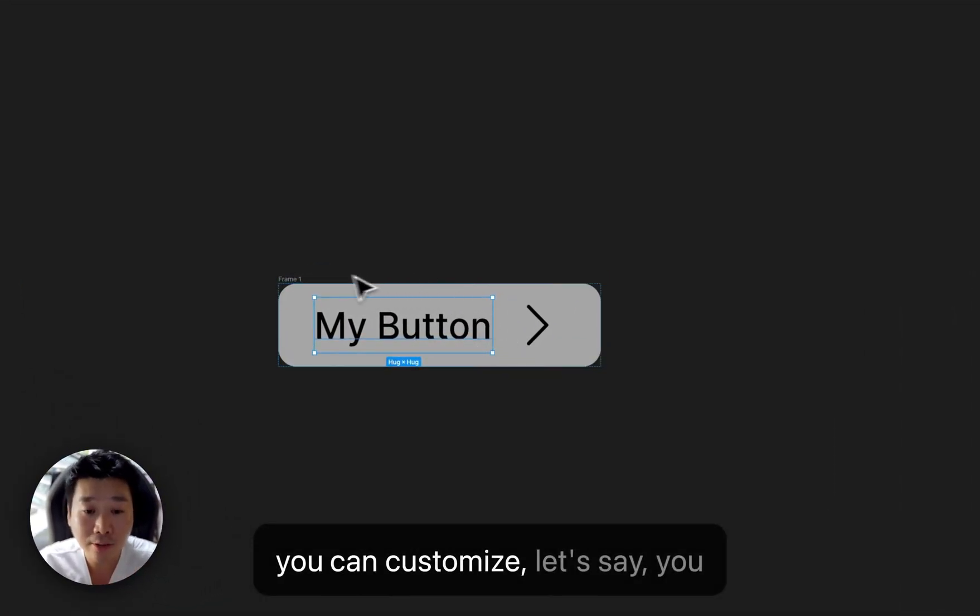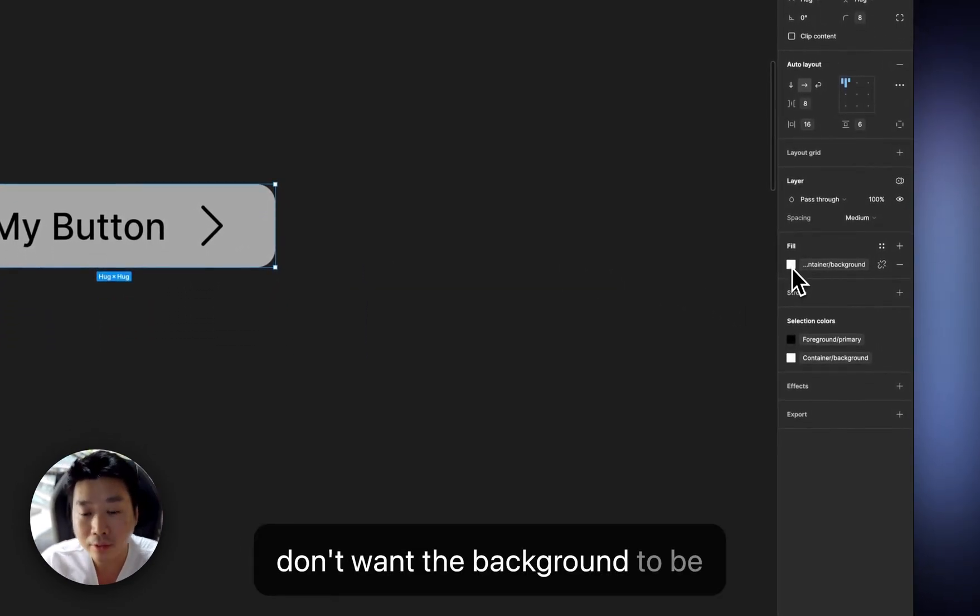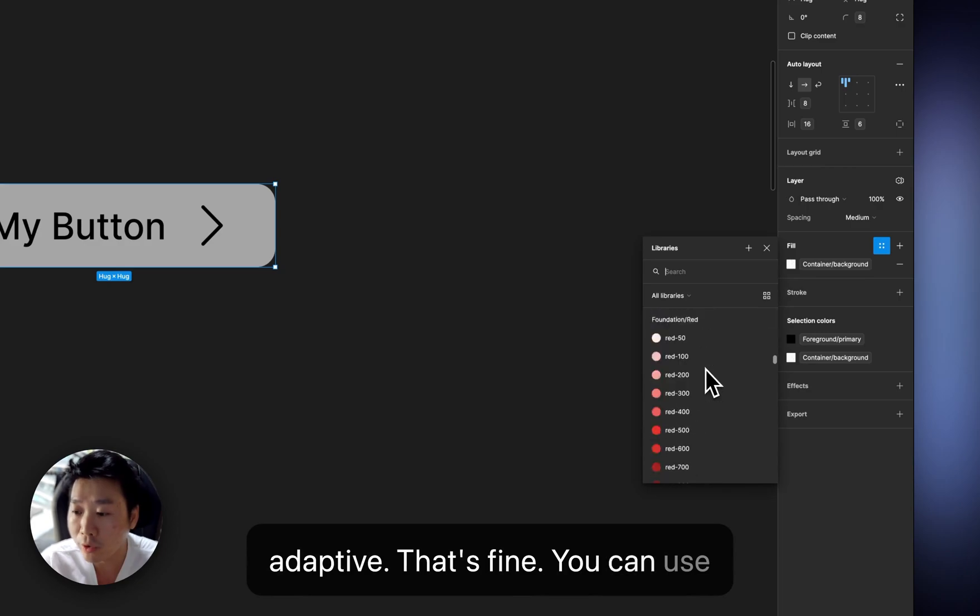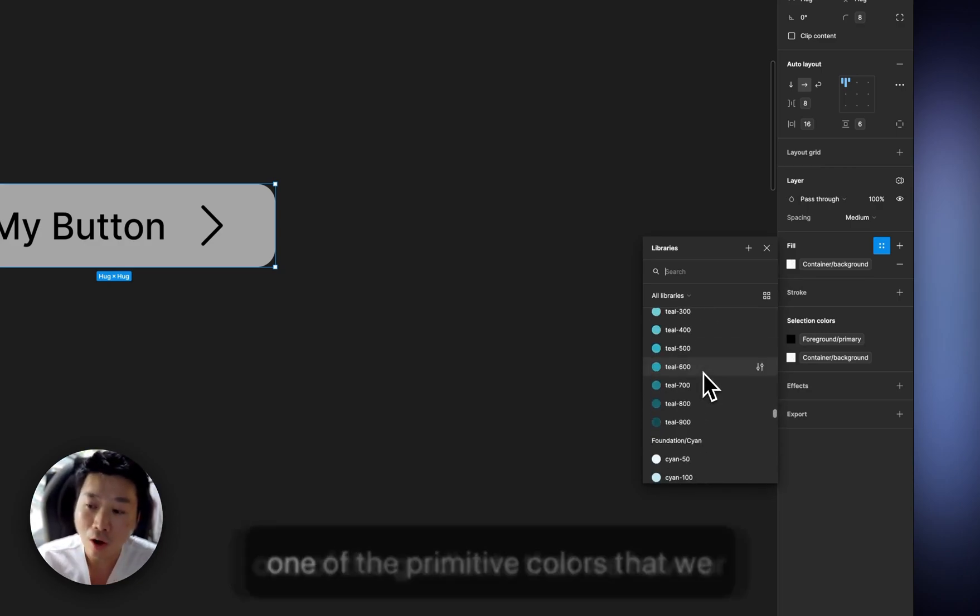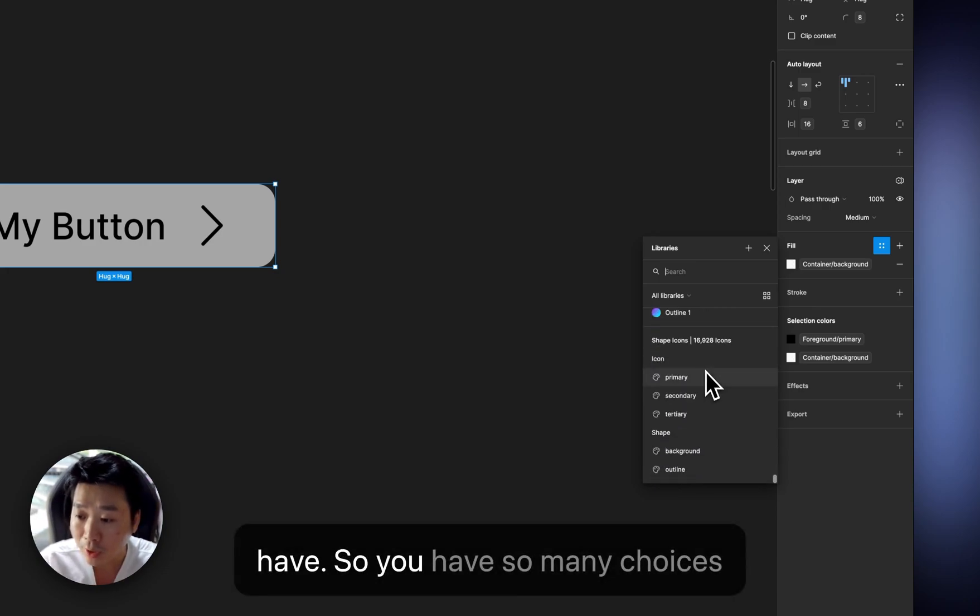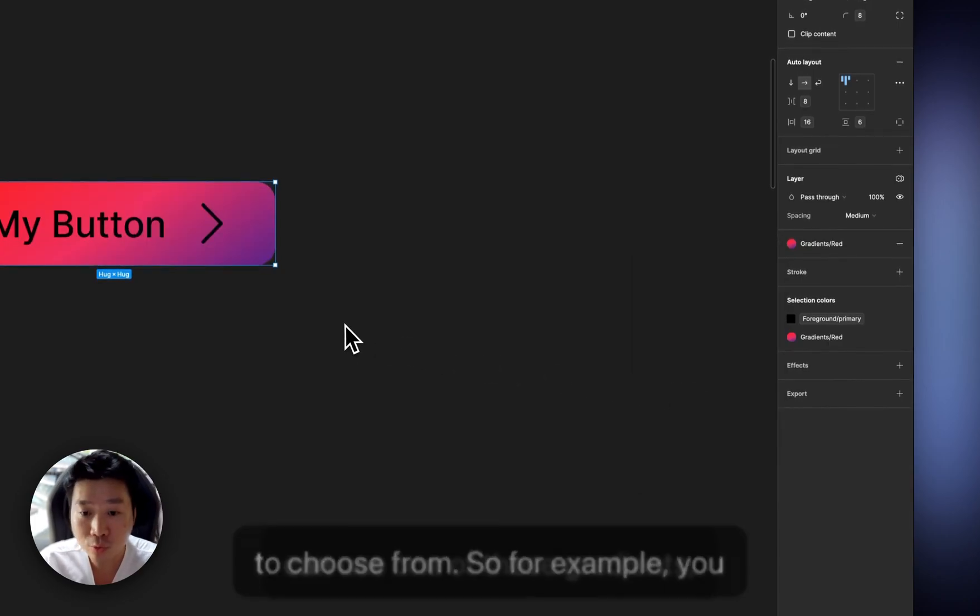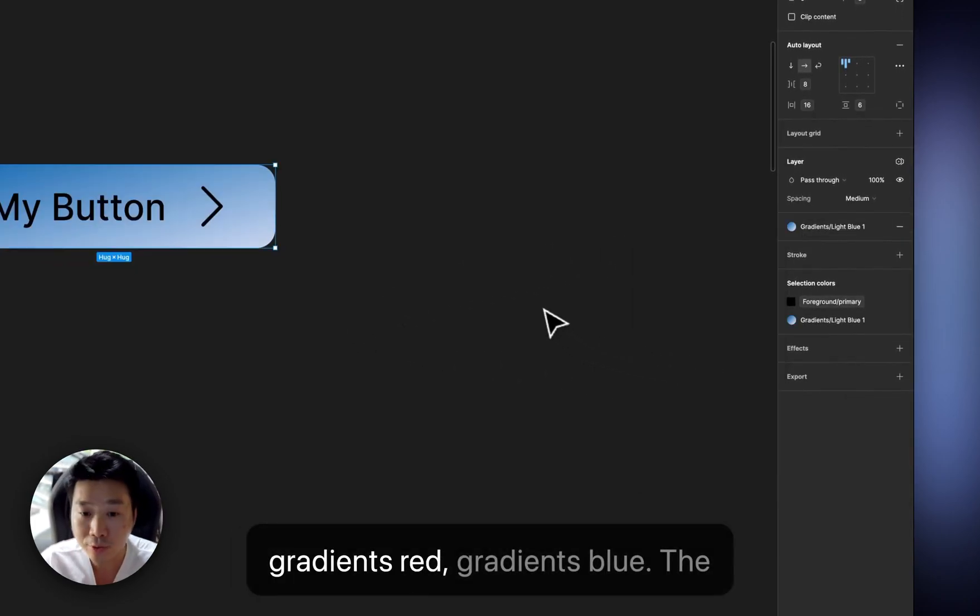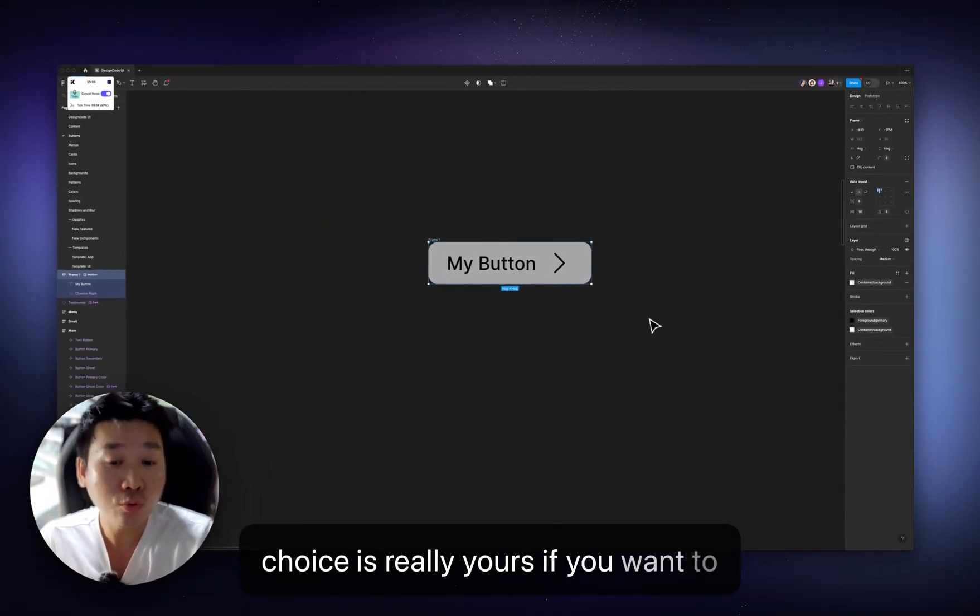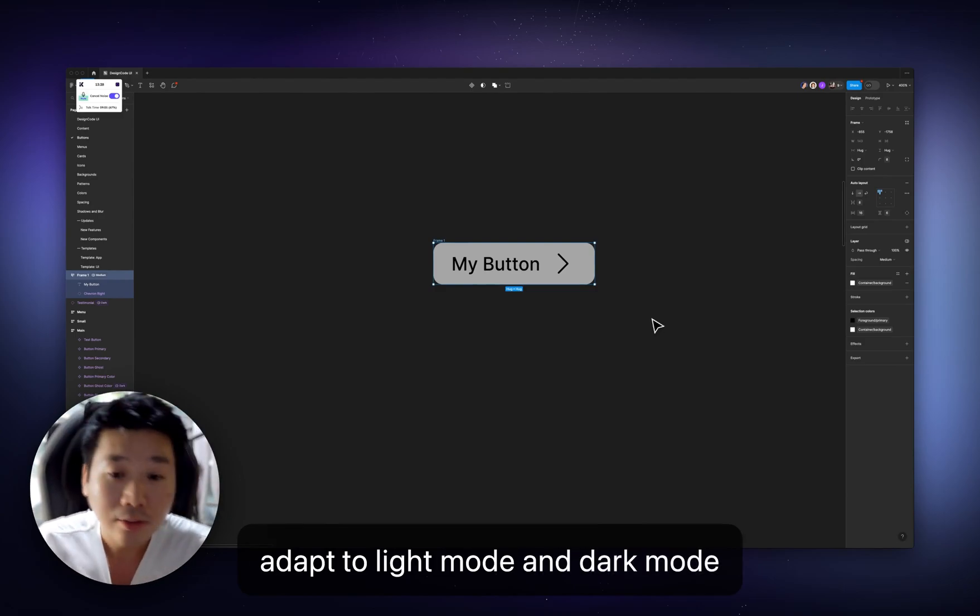you don't want the background to be adaptive. That's fine. You can use one of the gradients that we have or one of the primitive colors that we have. So you have so many choices to choose from. So, for example, you can use one of these gradients, gradients red, gradients blue.